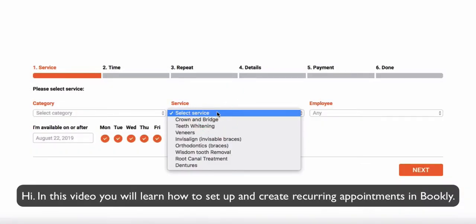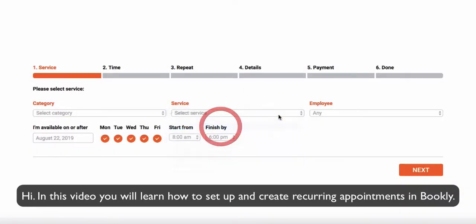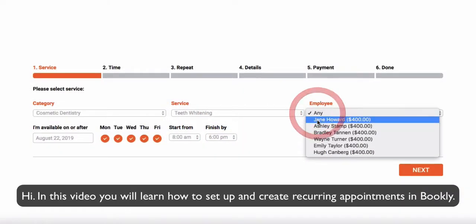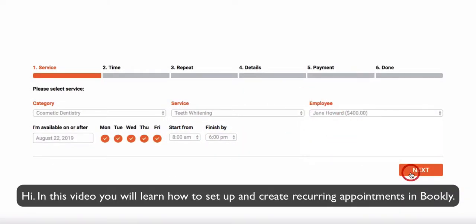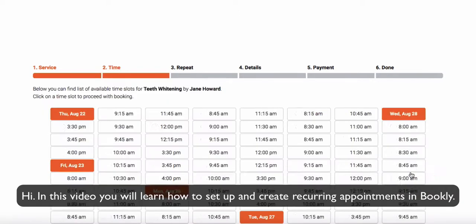Hi! In this video, you will learn how to set up and create recurring appointments in Bookly.